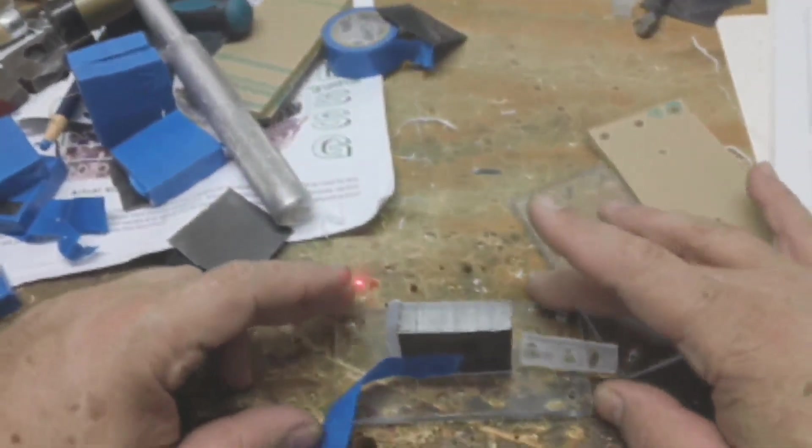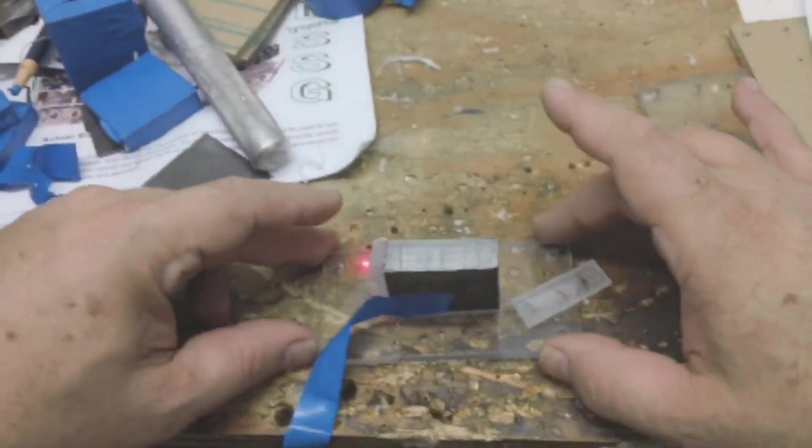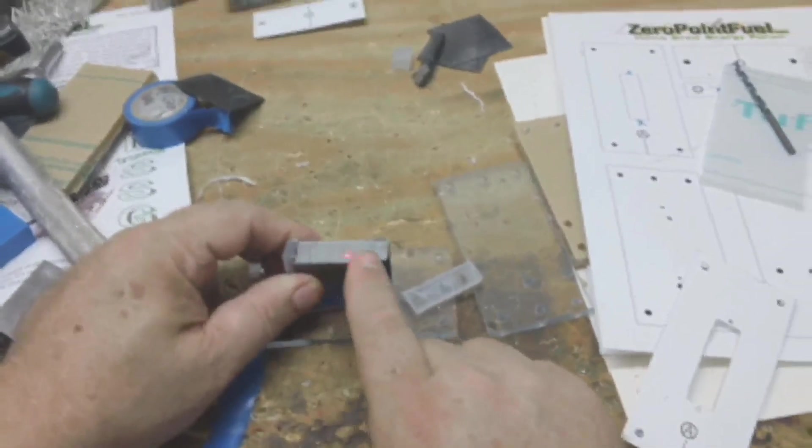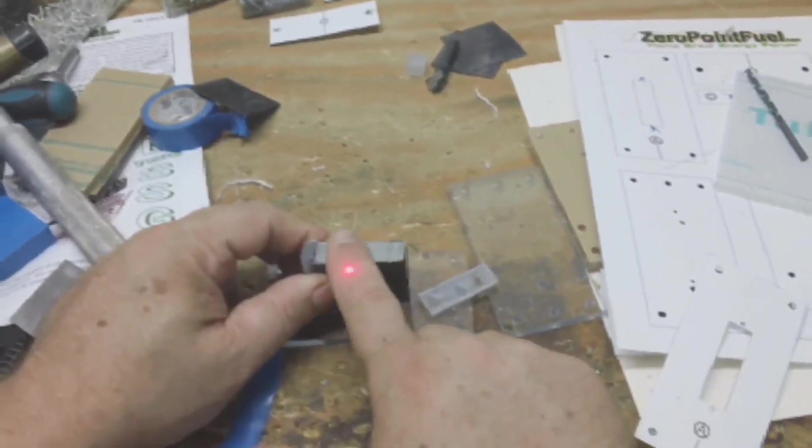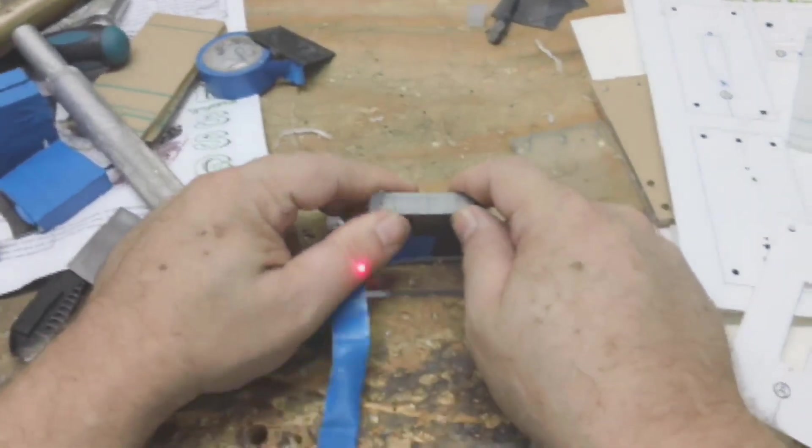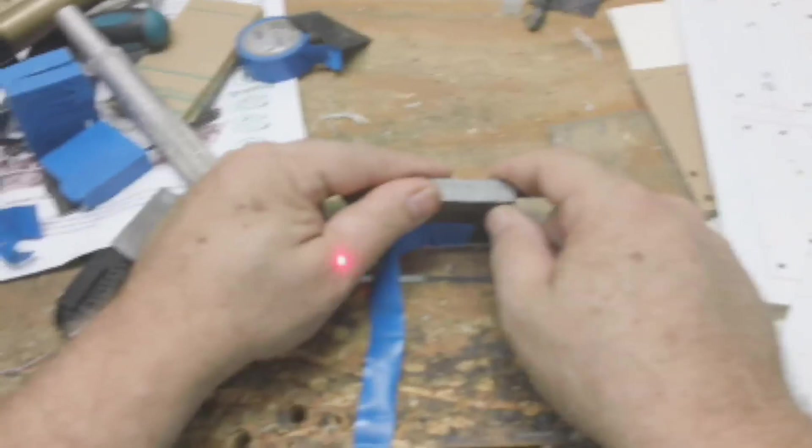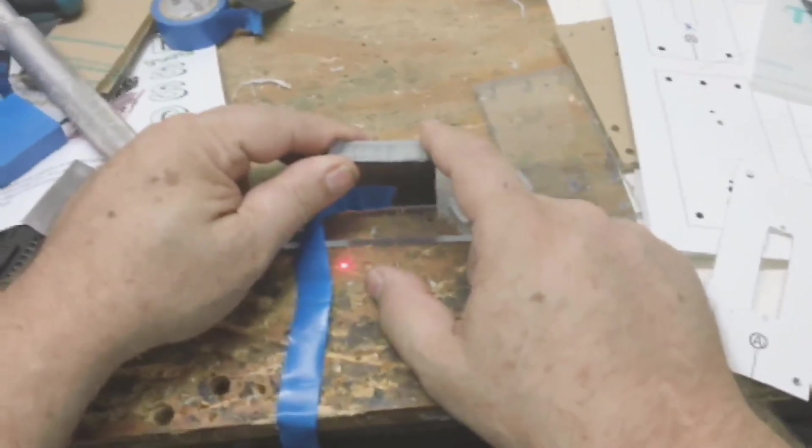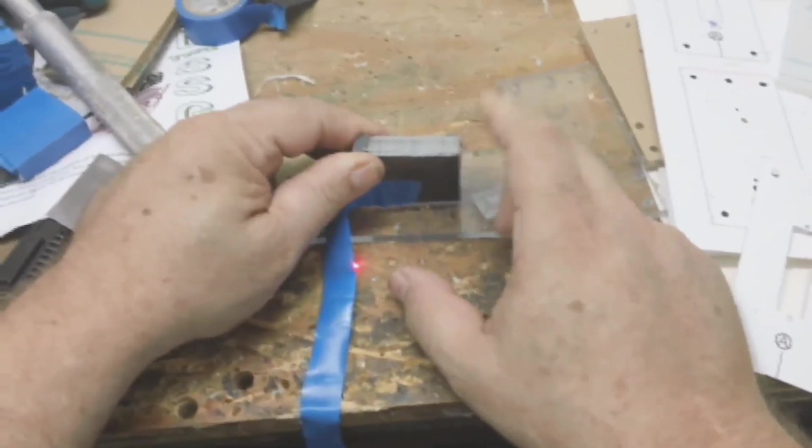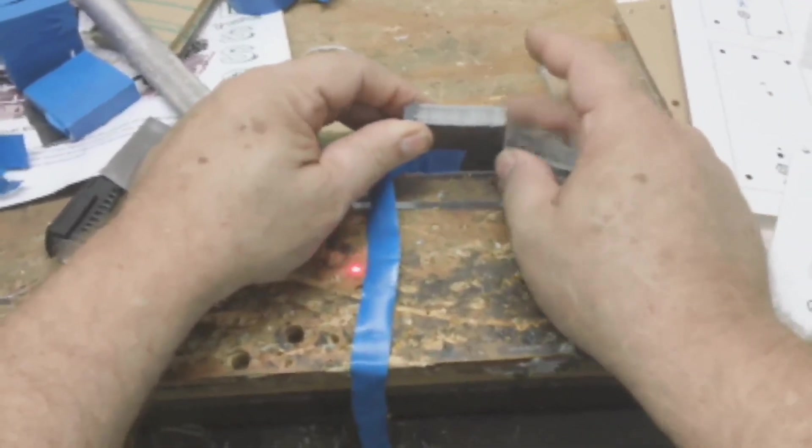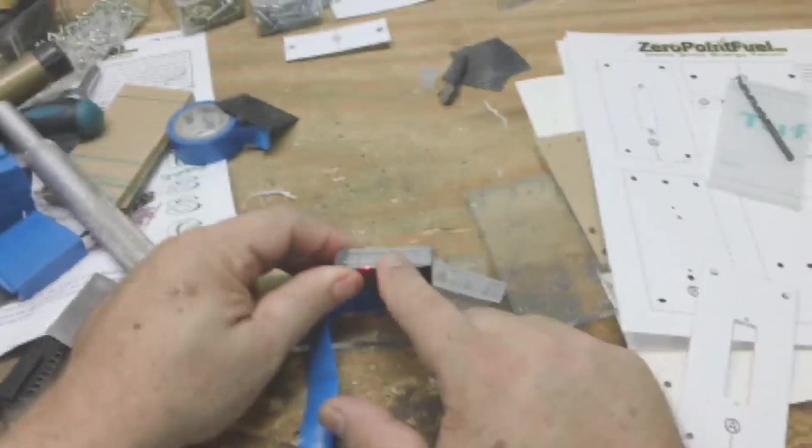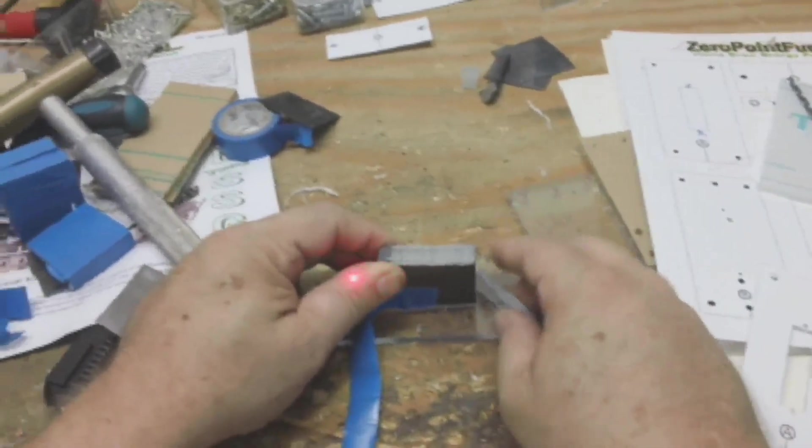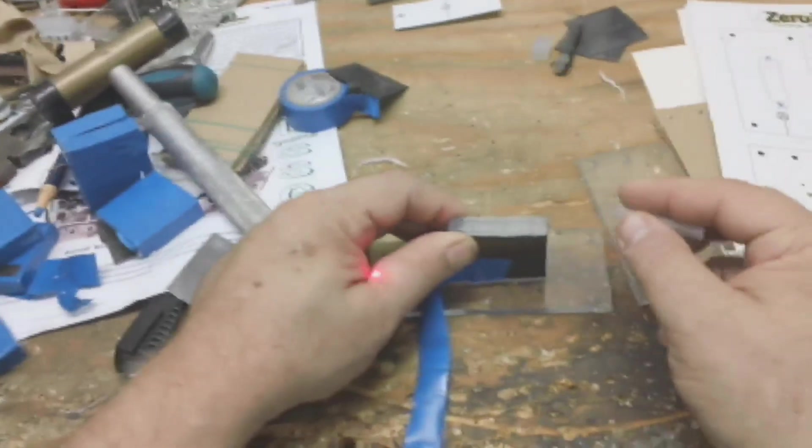I wanted to show everybody here, the top of this right here is not even close to being straight. Sometimes stuff like this happens. I don't know what happened when I cut it, but I want to show you this is okay to use.